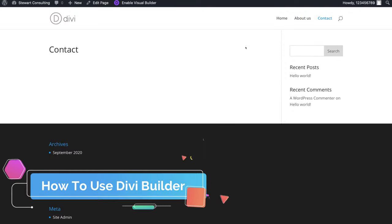I can come over to the other module and click here to add a new module — there are so many options. I could come down here and add a video. Click on the settings and you can add a video or insert a URL — for example a YouTube URL — and that's going to add that video right in here.